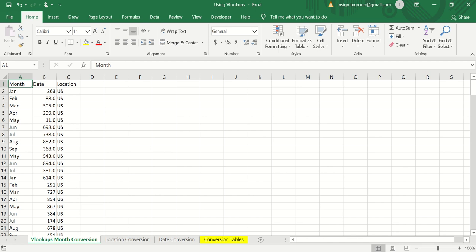Let's start with the month example. Let's say you have a dataset where months are formatted in a way you just don't want — like J-A-N instead of January, or Feb instead of February. You could go through one by one and change those, or filter and replace all, but it's going to be more time-consuming than we'd like.